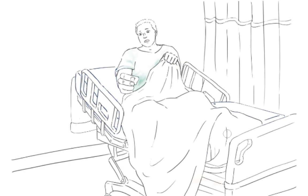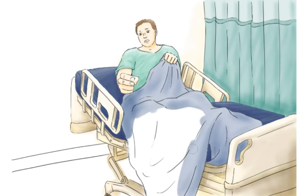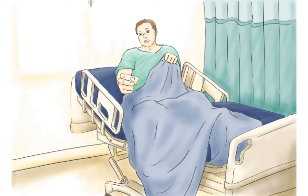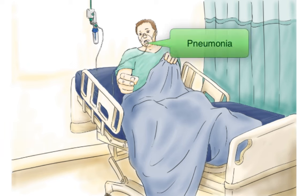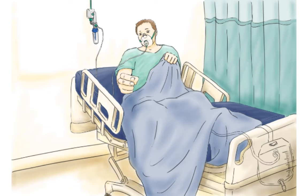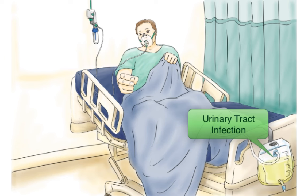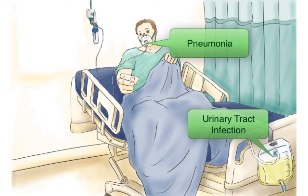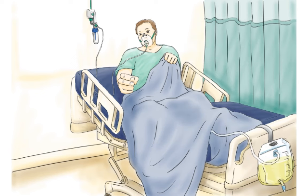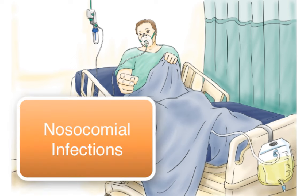We're going to set this scene in a hospital room of a patient. We'll give this guy an oxygen mask to represent that he has pneumonia. And down here we're going to have a bag of urine hanging off the bottom of his bed to show that he has a urinary tract infection. Pneumonia and UTIs are the two most common illnesses caused by these bacteria.